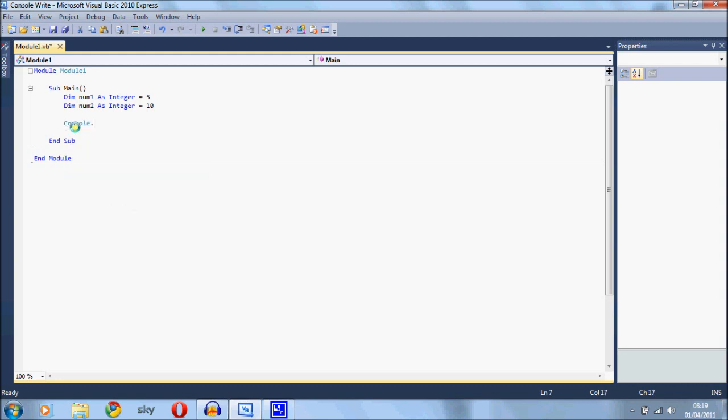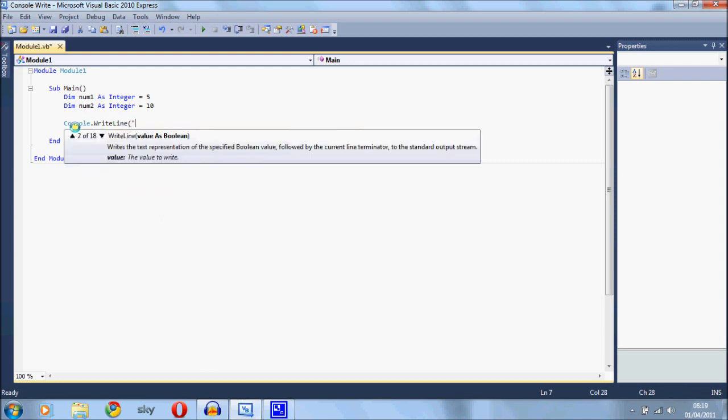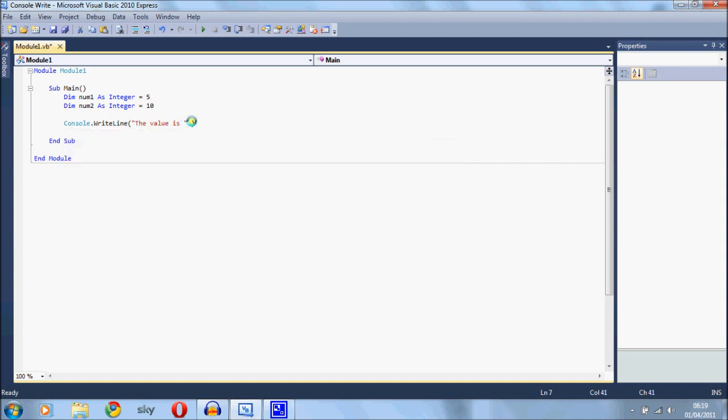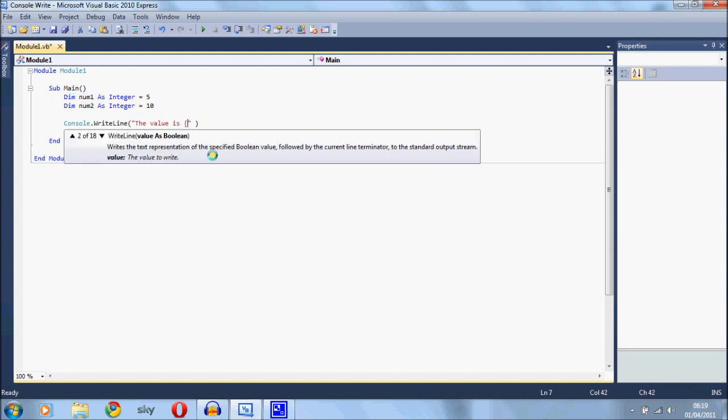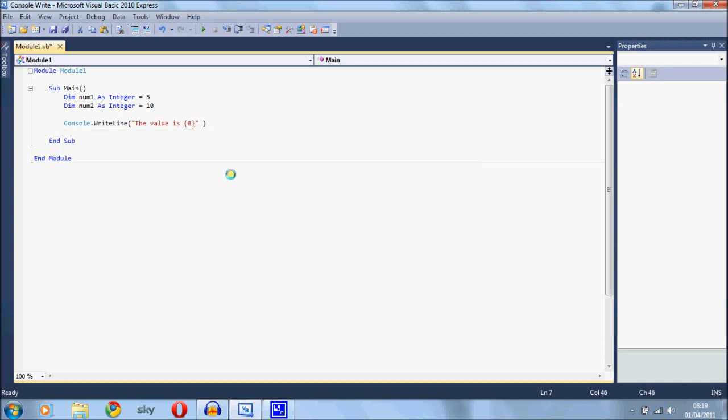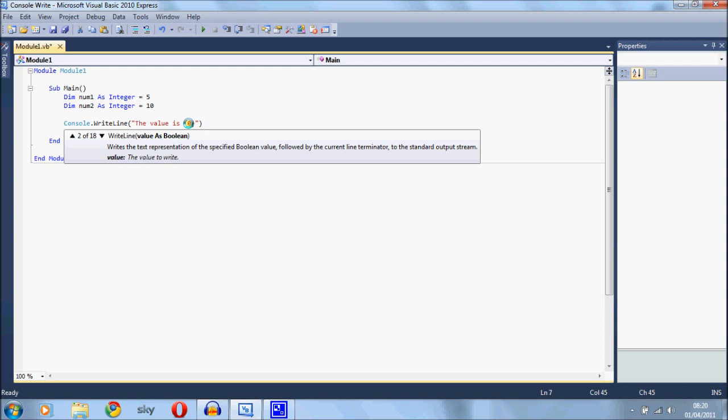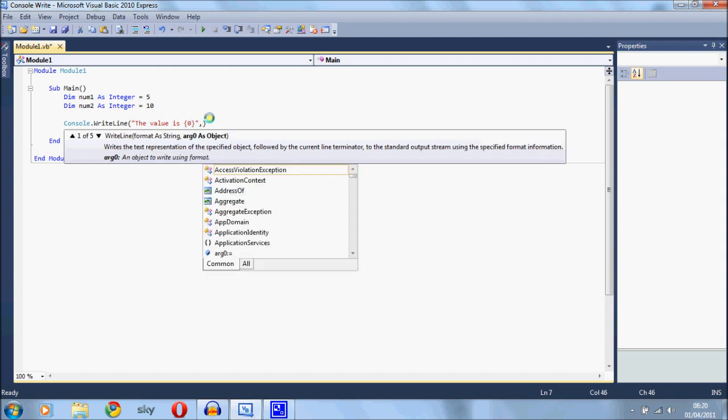So console.writeLine and now we want to put "the value is" and then we want to say what the value is. Usually what you'd do is console.write and then you do a console.write again and put out the value to the screen. But what we can actually do is we can write a curly bracket, a zero, and another curly bracket and that's sort of like a placeholder. That is where the variable will be inserted into the text. Now if you stick a comma after the last speech mark and write the variable that you want to display, num1.